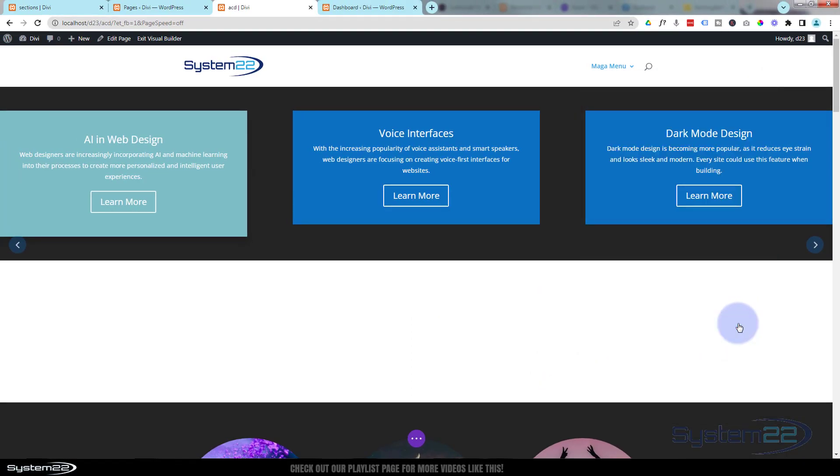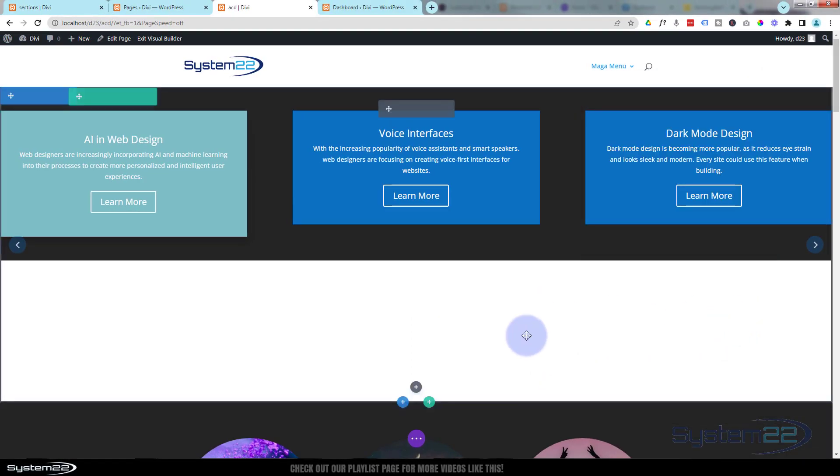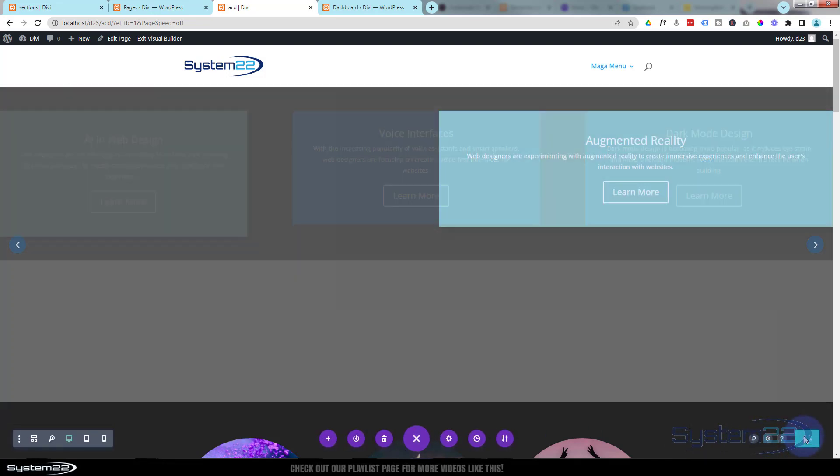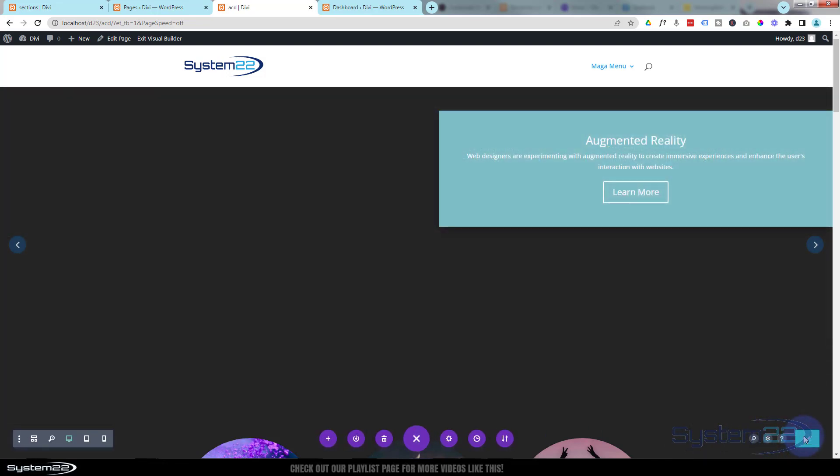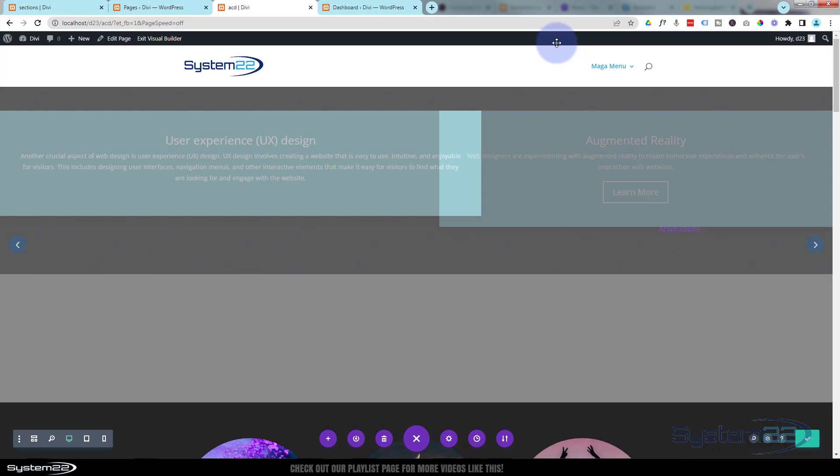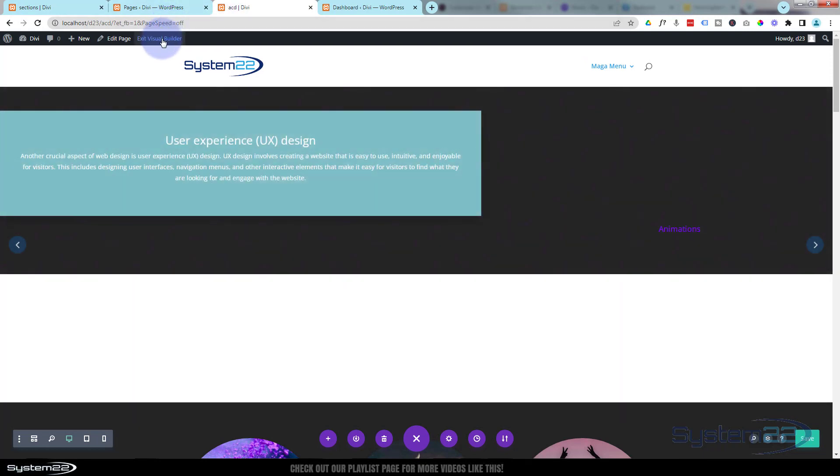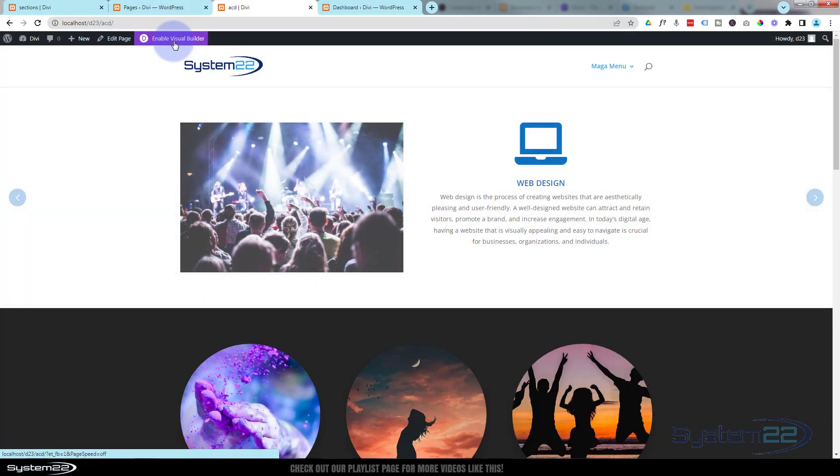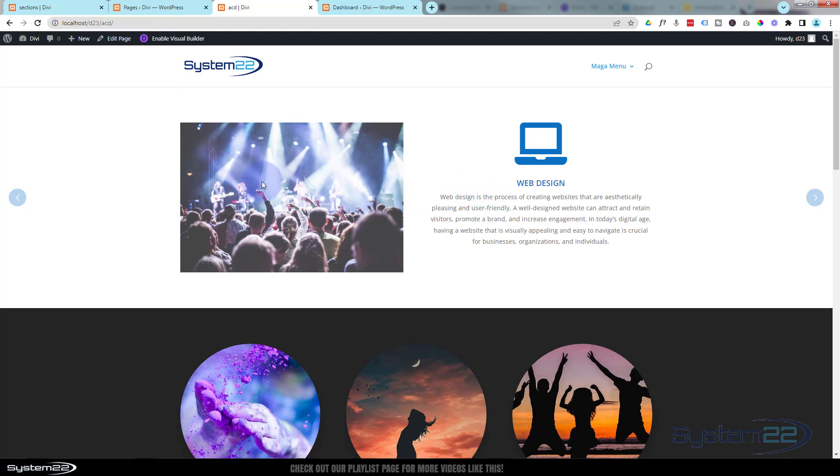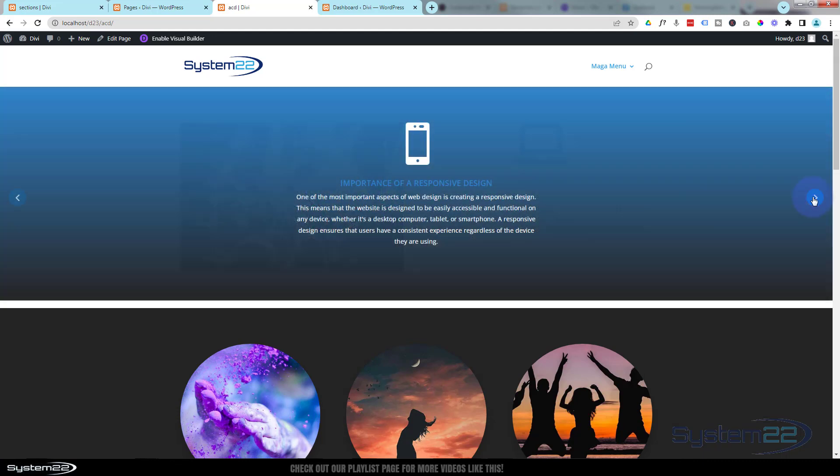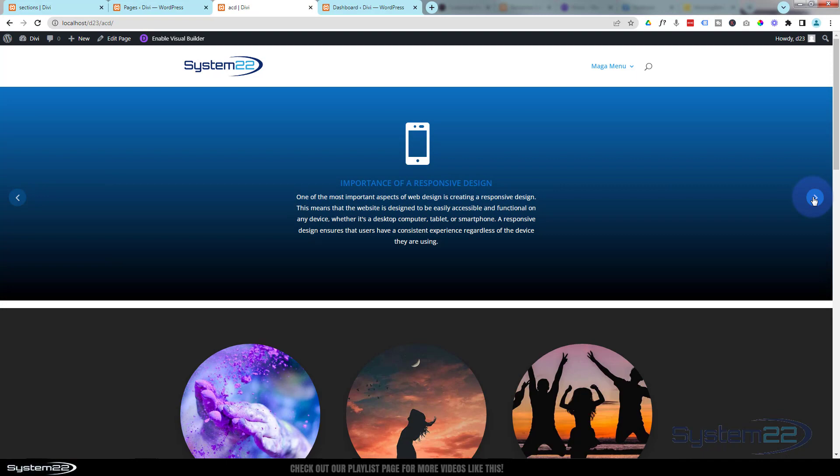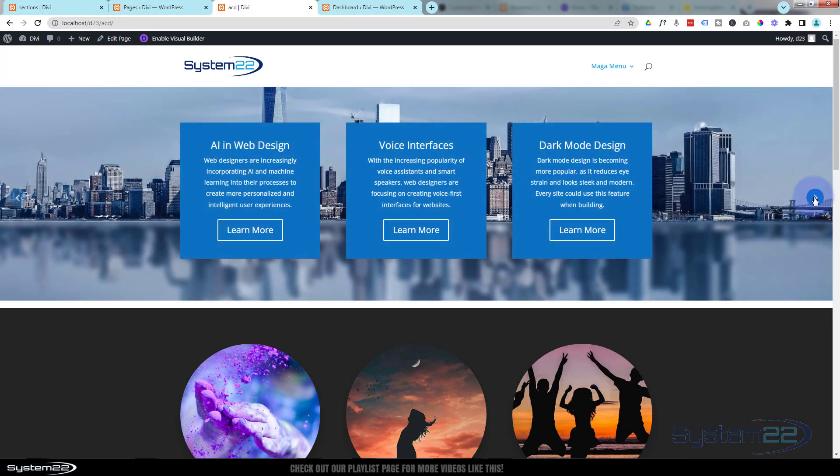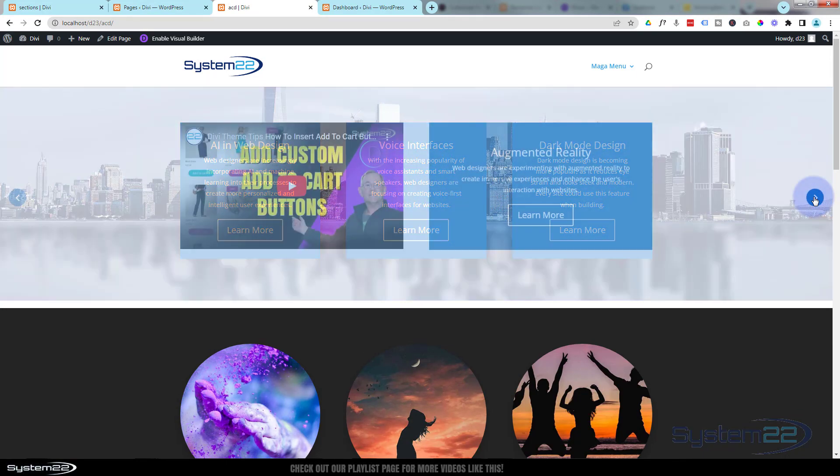Great, just make sure that's going to do what we want it to do. Let's save our changes and take another look. Save the page changes and exit the visual builder. And there we go, we've got our little web design slide there. We've got the little navigation arrows over here. When we hover over it's going to go to the dark blue which is great. We can go backwards or forwards. There's the next one.